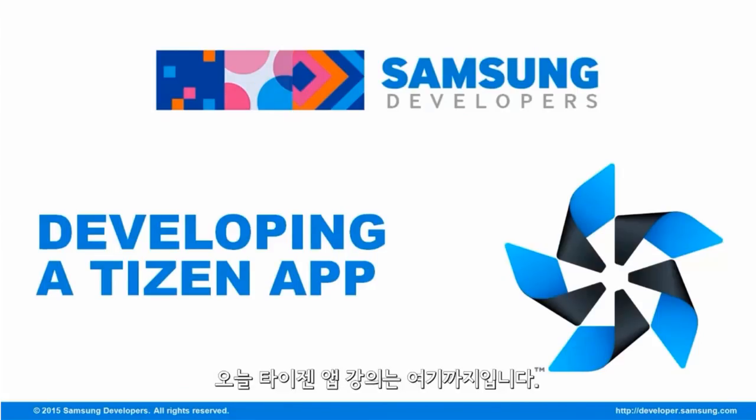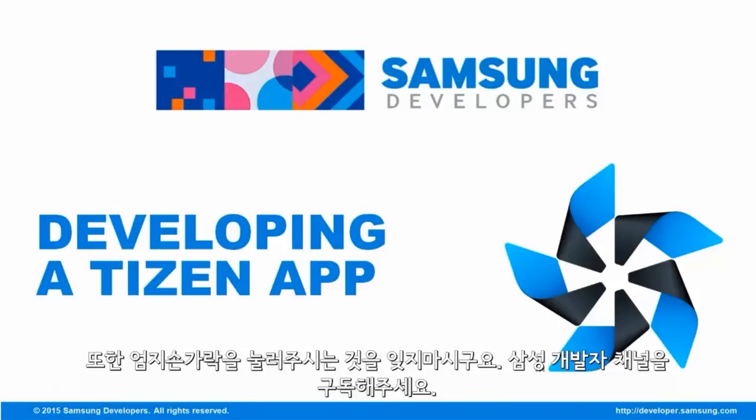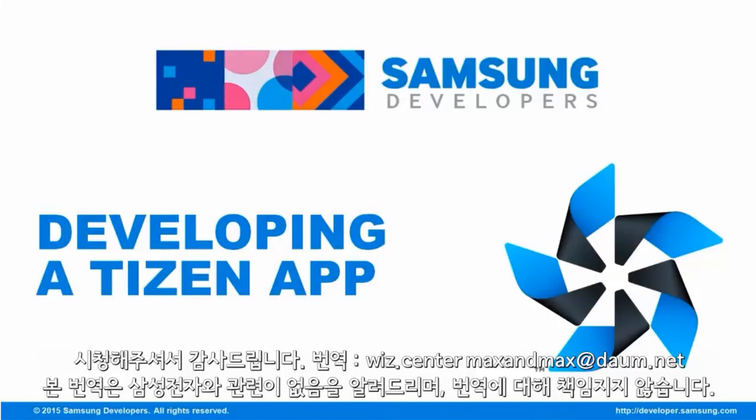That's about it for developing a Tizen app. For inquiries, please post your questions on the official forum at developer.samsung.com. Also, don't forget to give a thumbs up on the video and subscribe to the Samsung Developers Channel. Thanks for watching.